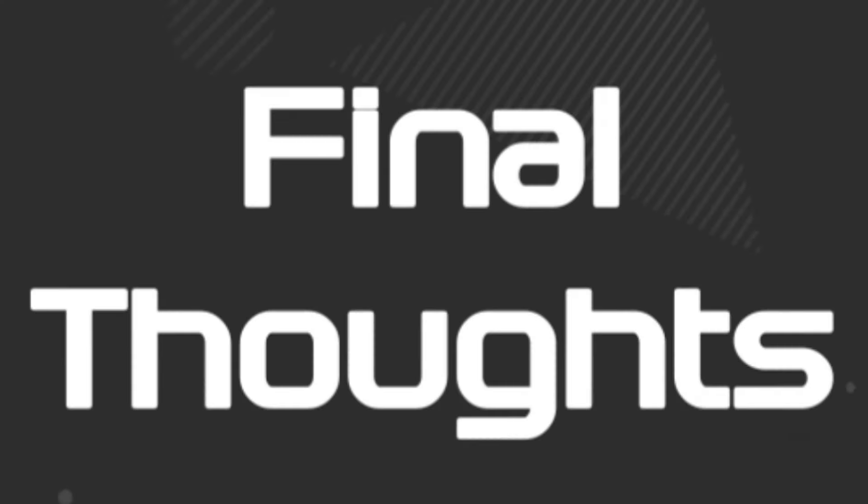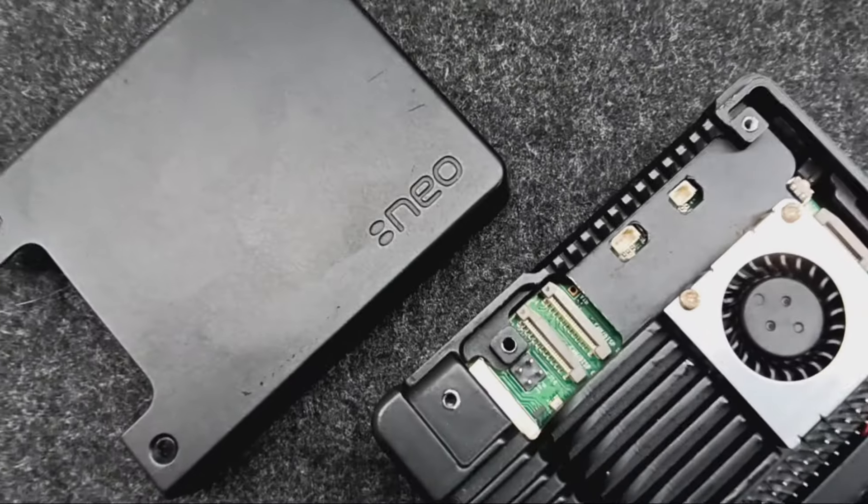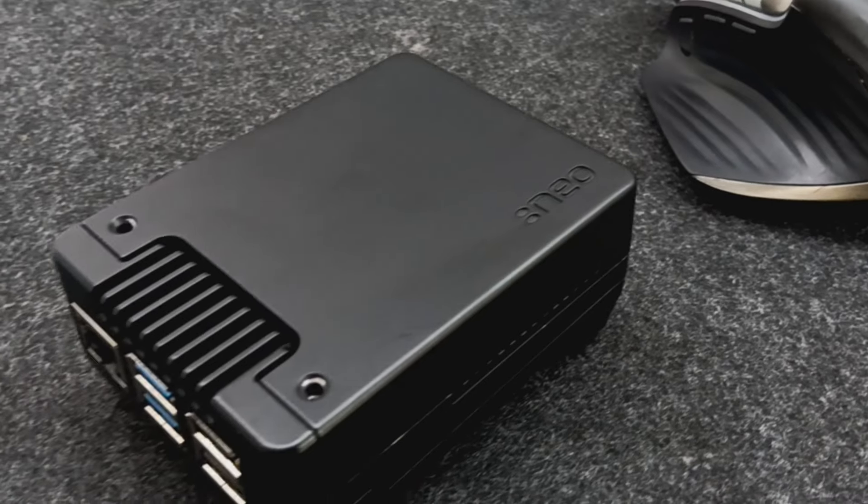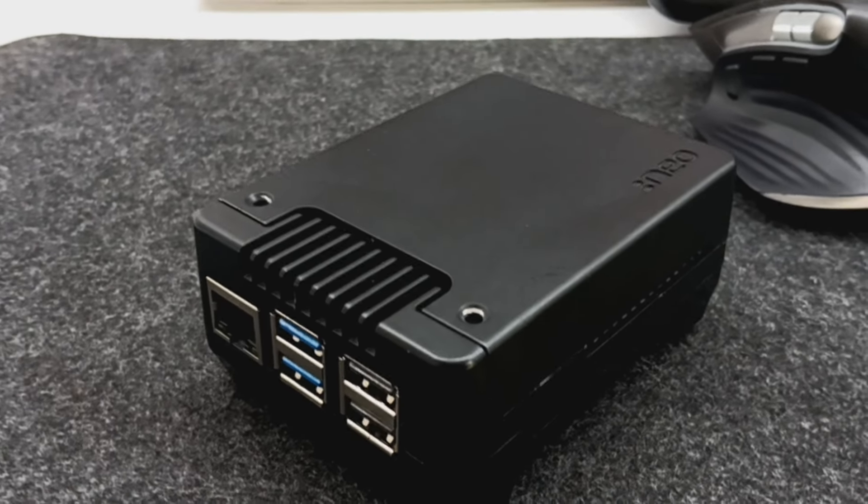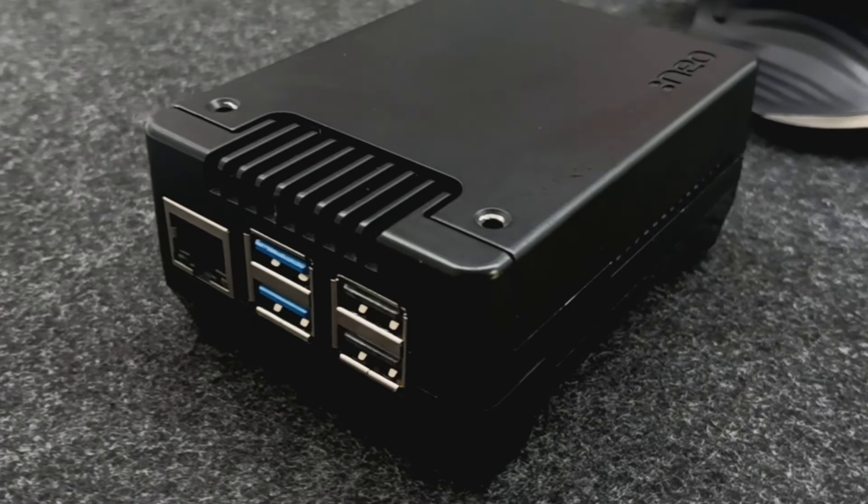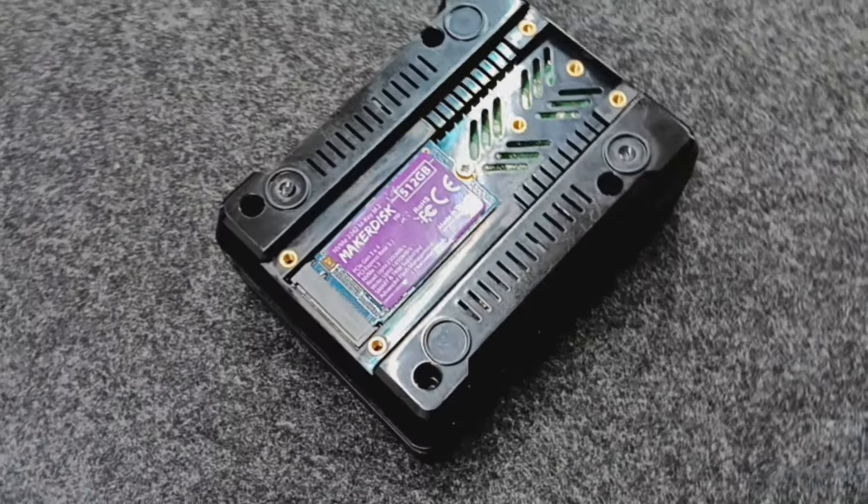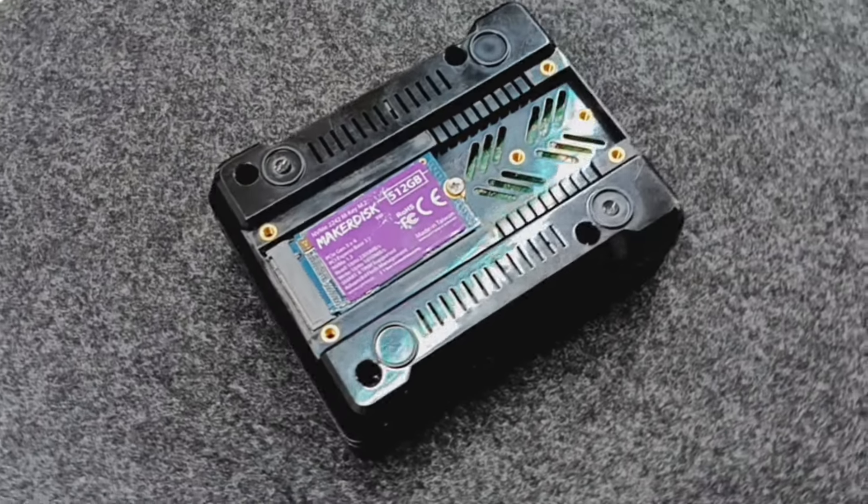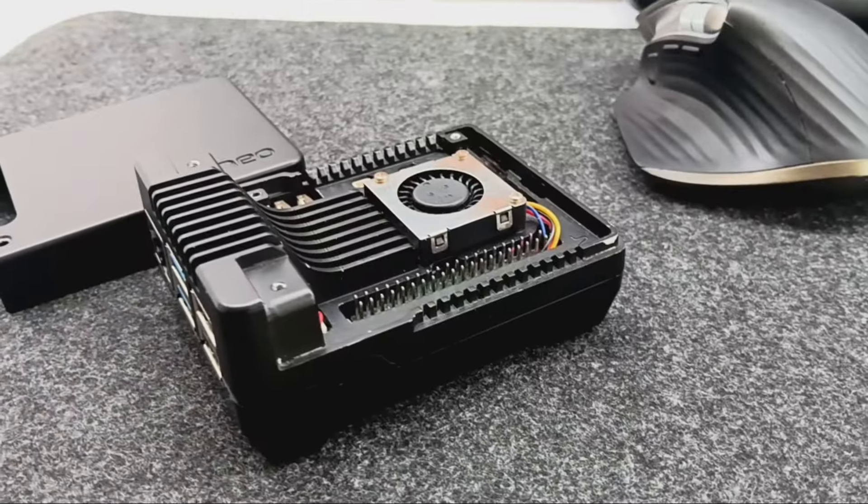To wrap up, the Argon Neo5 case excels in thermal management, NVMe support, and sleek design, making it a top choice for enhancing the Raspberry Pi 5's performance. A standout feature is the placement of the M2 adapter on the bottom, allowing for superior intake fan ventilation compared to other M2 hats on the market. This innovative design significantly improves airflow and cooling efficiency, ensuring optimal performance even under heavy workloads. Overall, it's a well-designed and highly functional case that truly brings out the best in the Raspberry Pi 5. You can get this case from Satron Marketplace by visiting satron.io. Thanks for watching, and don't forget to like, subscribe, and hit the bell icon for more tech reviews.